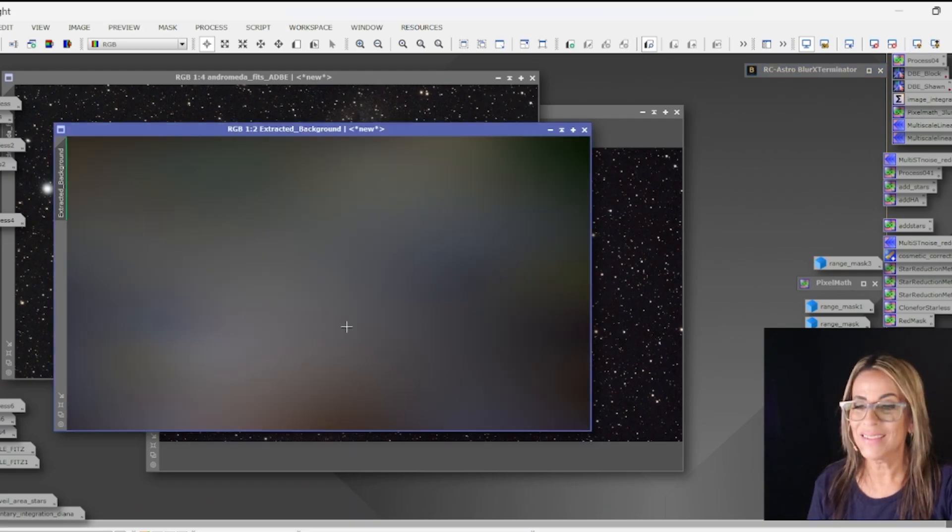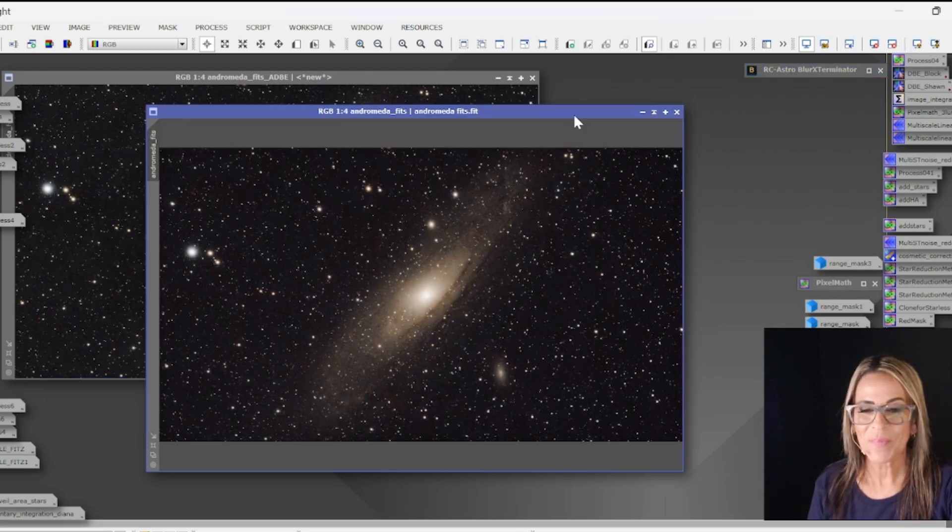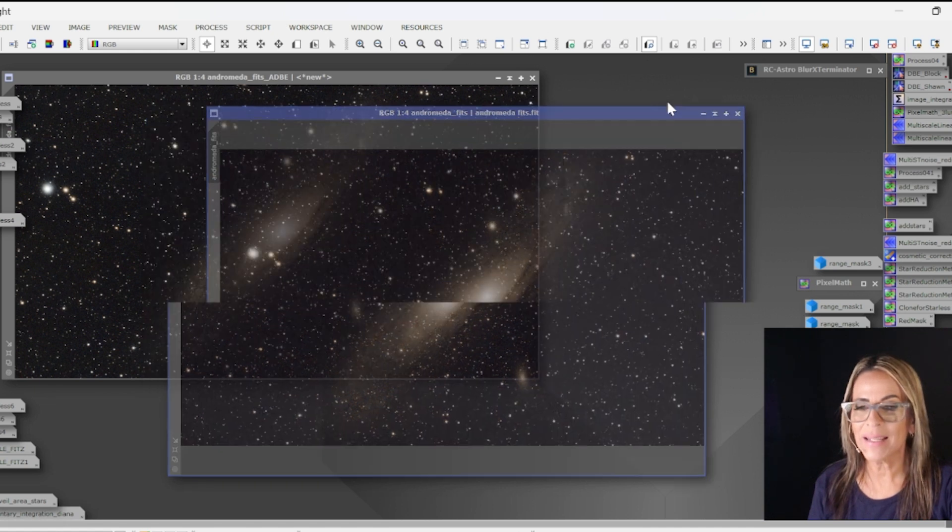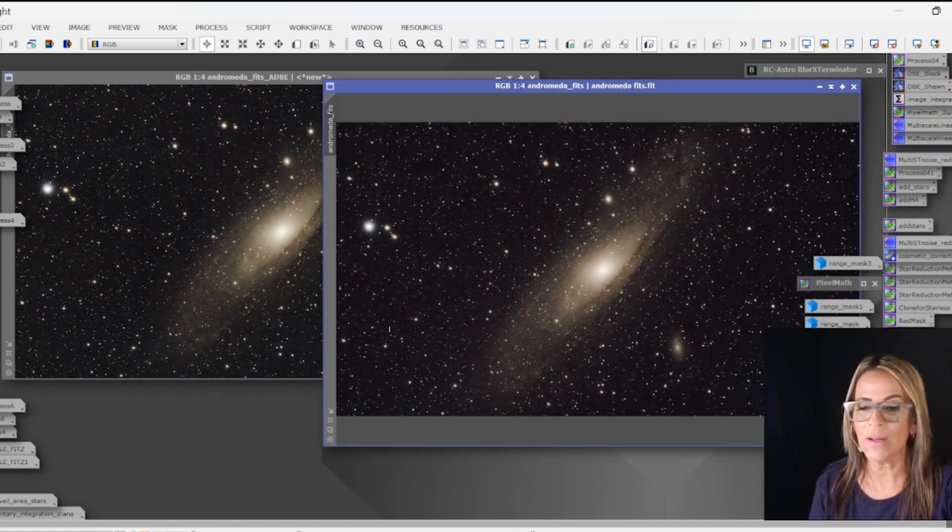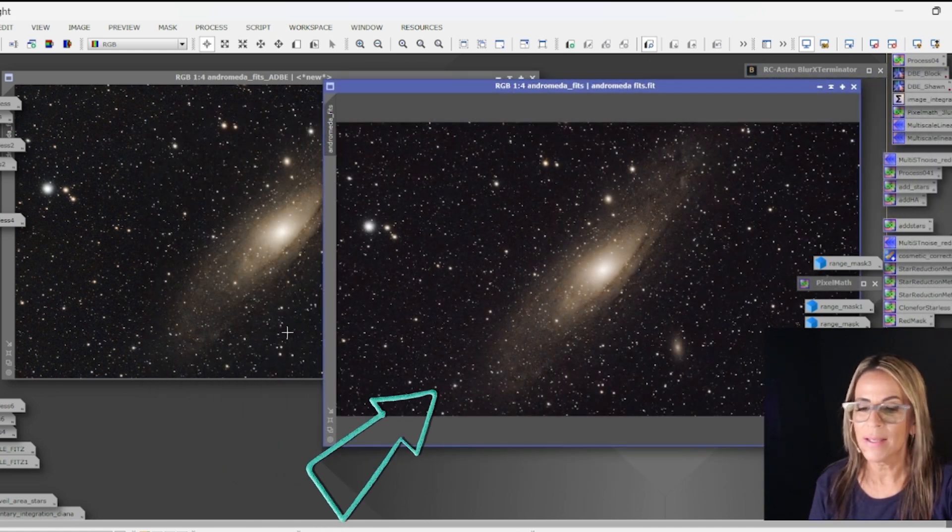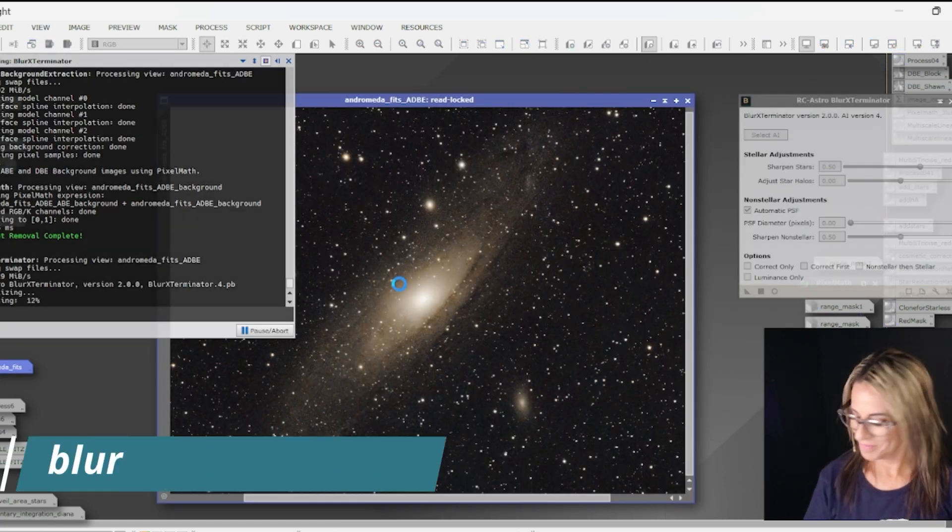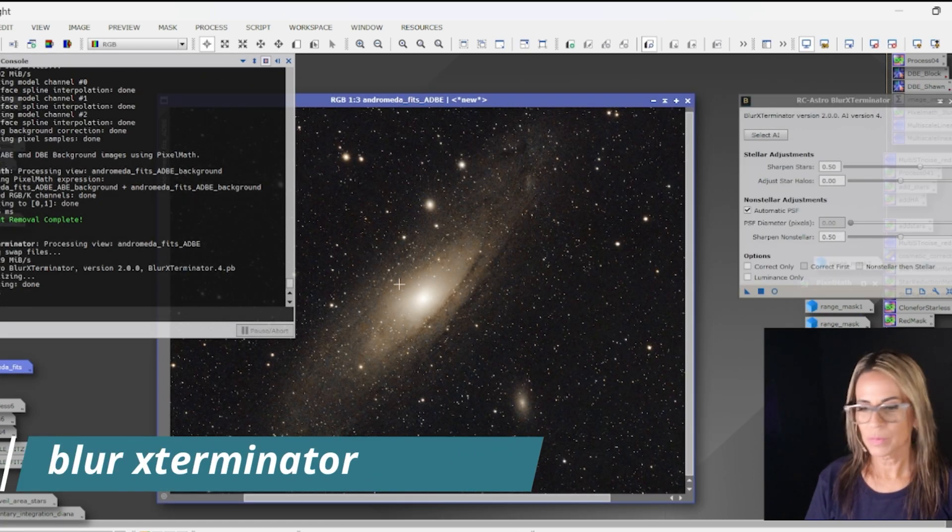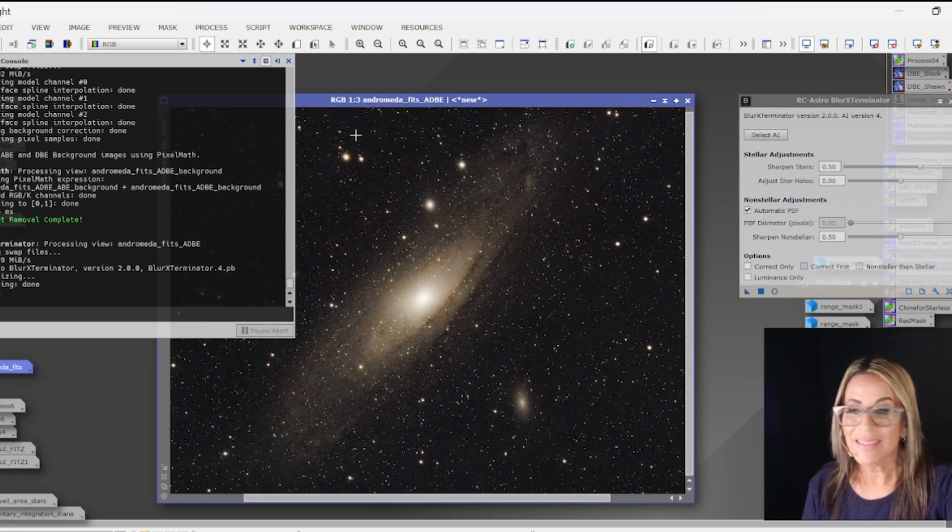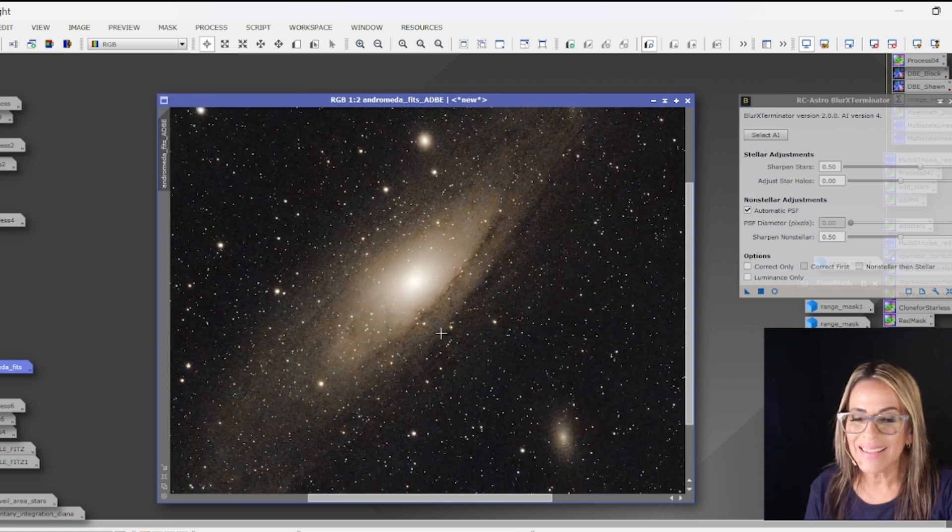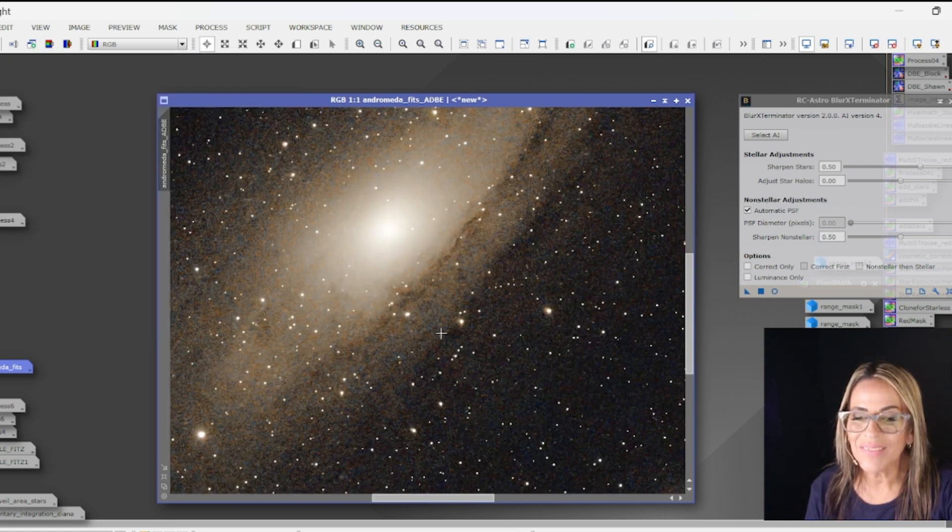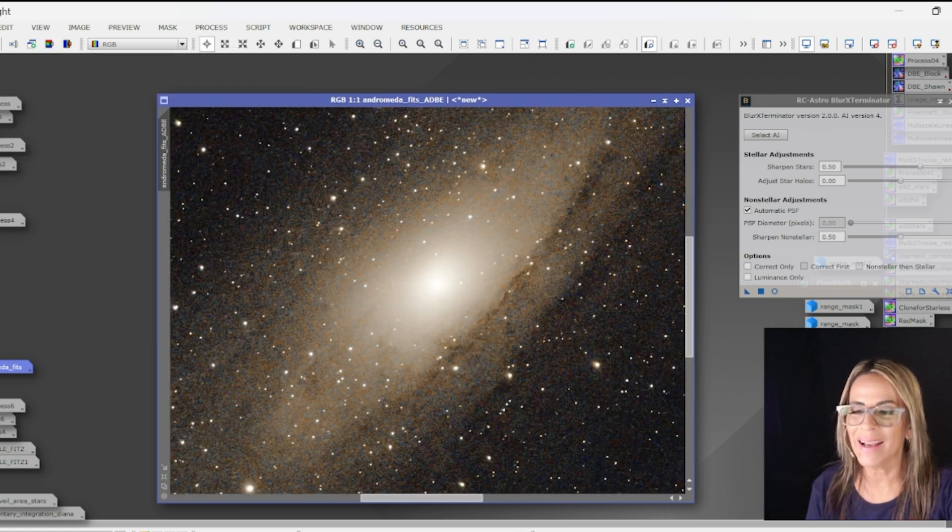So that's some of the gradients that have been extracted and as you can see the image already looks much better. You can see it's darker here. Okay so there we go, that is looking a lot better, before and after, big improvement.